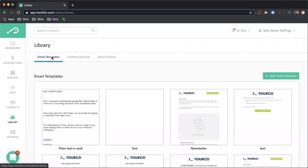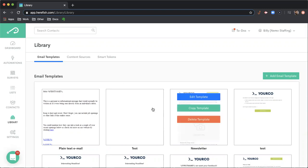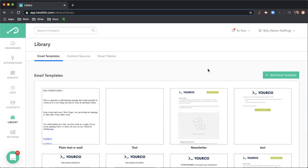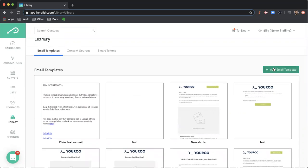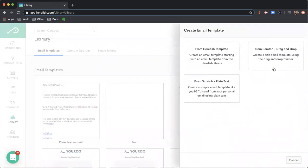Email templates. This is the traditional use of the library area. This is where you can build out your rich text and plain text email templates that can then be utilized inside of your automations, so you can quickly build out the email content that you want to deliver. You can add an email template in that top right corner.